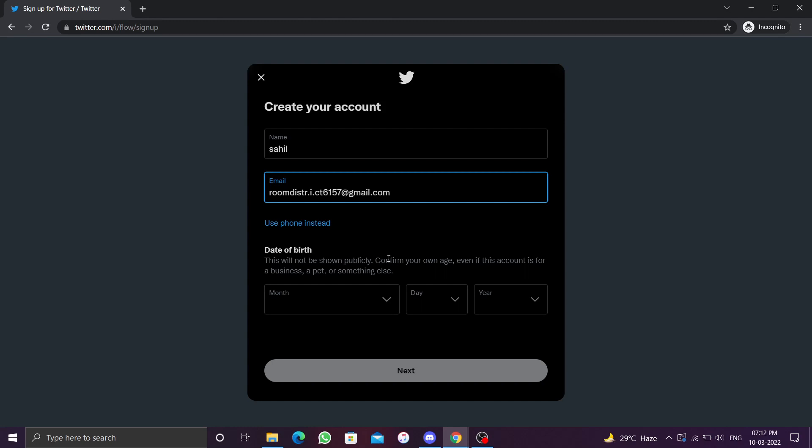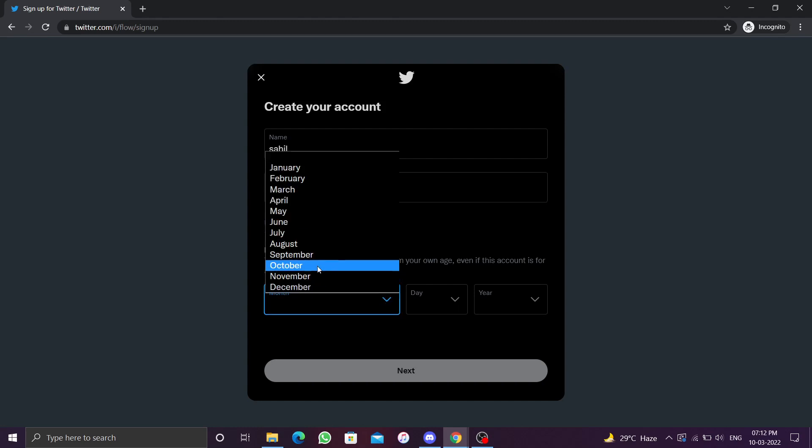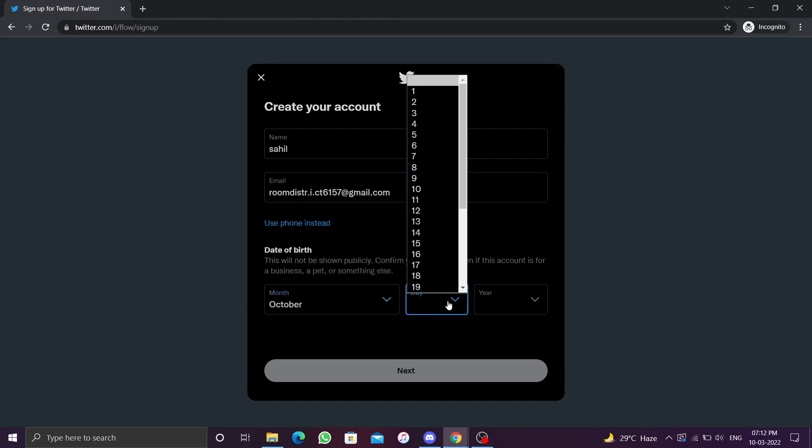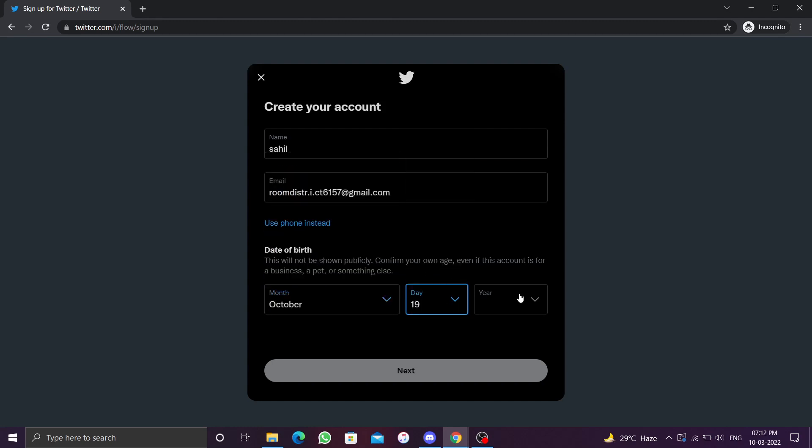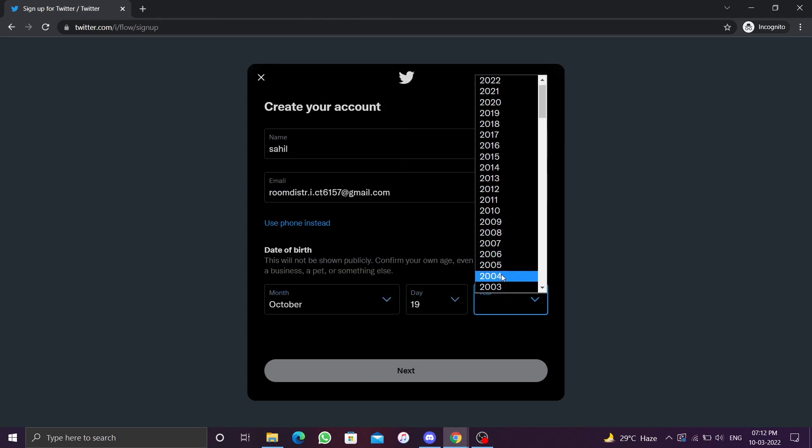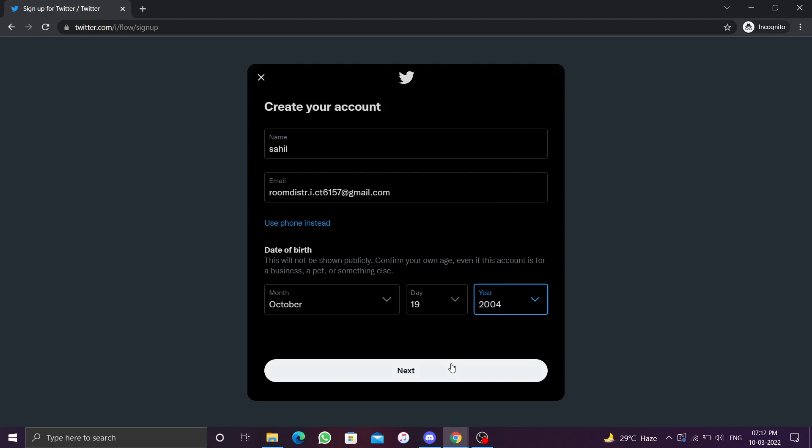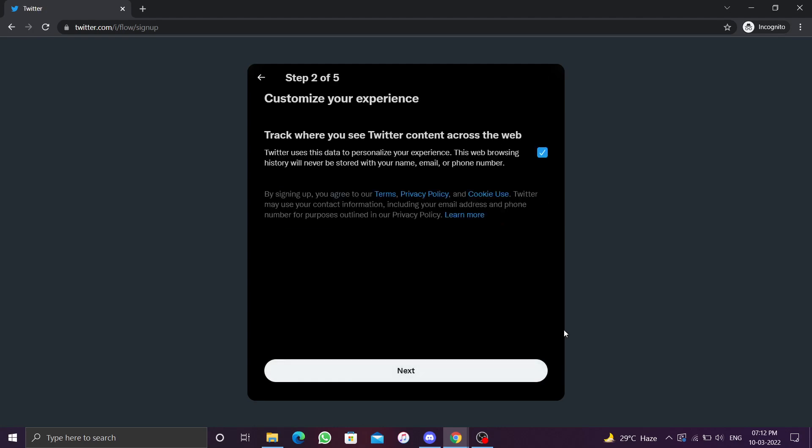Now you have to enter your date of birth. This will not be shown publicly. Click on next. You can enable or disable track content across the web. If this option is activated, it additionally considers your visit to third-party websites with integrated Twitter content. Click on next.